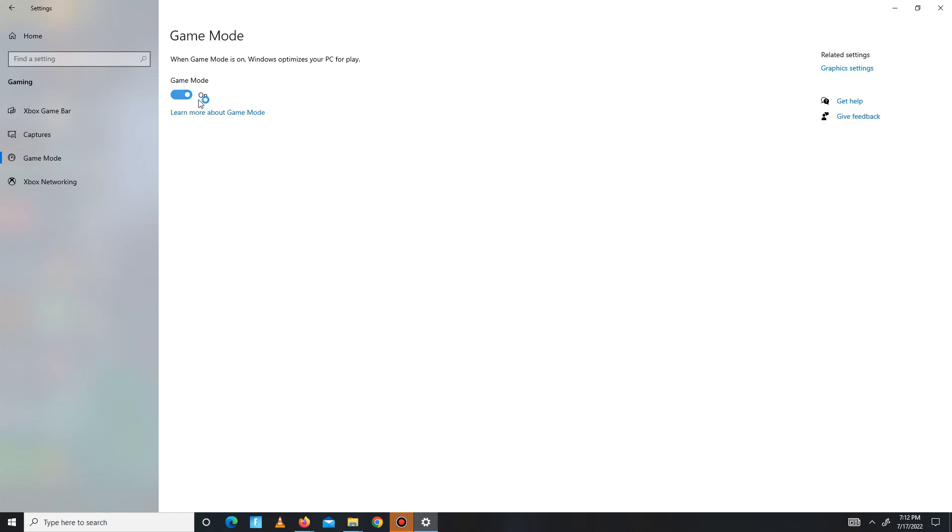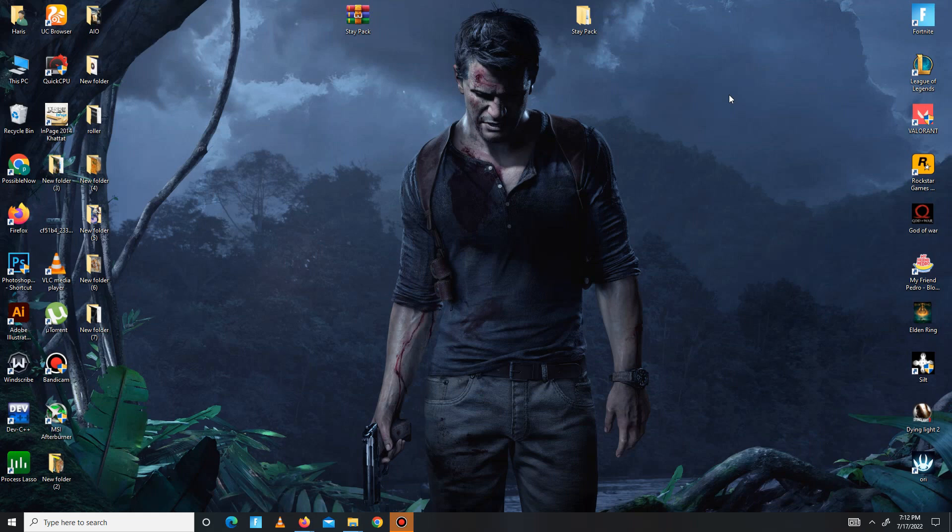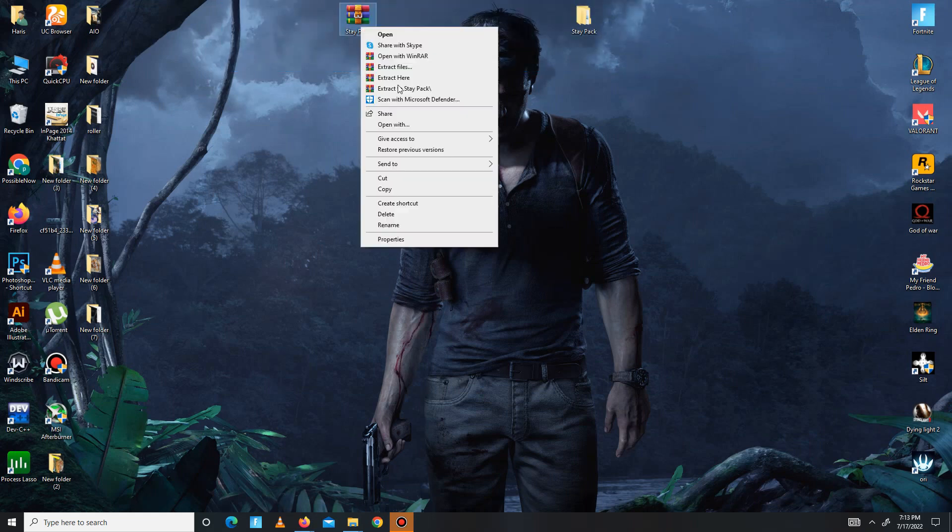After these steps, you need to download the pack linked in the description below. After downloading the pack, extract it and open the pack, then follow my steps carefully.